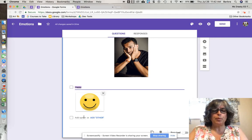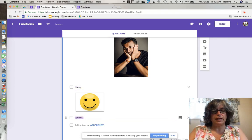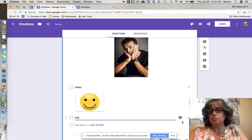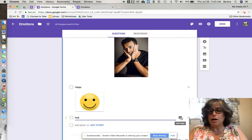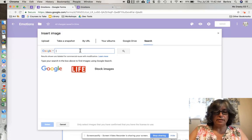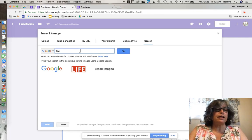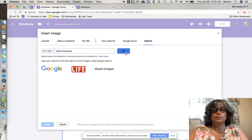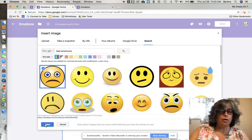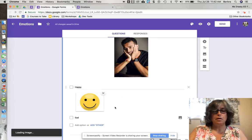I want to put one more answer in. I'm going to click to get Option Two and type the word 'sad.' Then I'll repeat the process by clicking the add image icon, go to search, and this time search for sad emoticons. I'll pick a sad one and insert it.